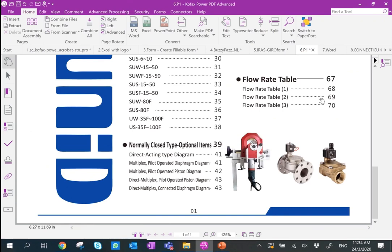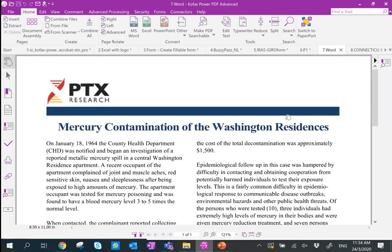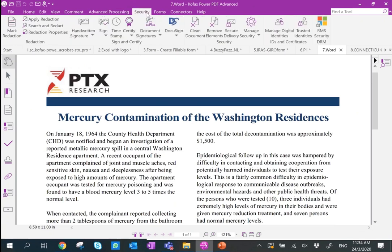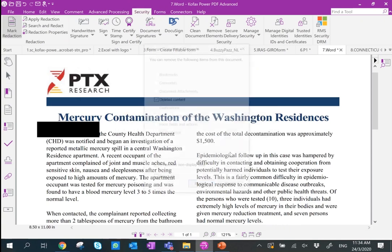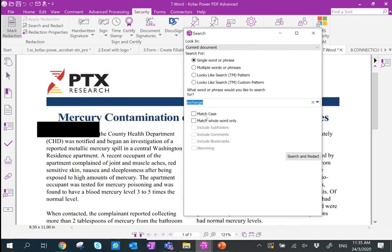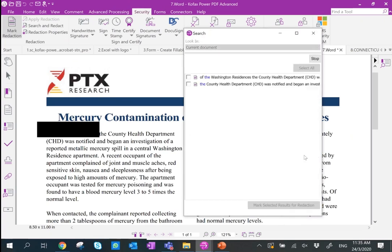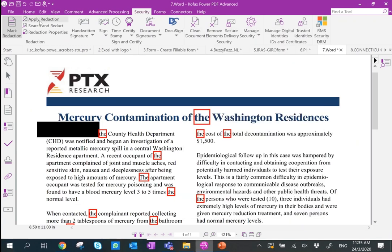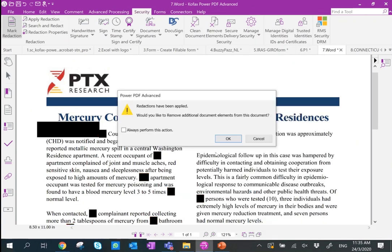The next feature is editing with redaction, commonly used by law firms and legal departments. Go to Mark Redaction, mark out the areas you don't need, and apply redaction. If you want to redact across the whole document, you can use Search and Redact — for example, match a whole word, search, select all, mark selection for redaction, and apply. The whole document is redacted right away.